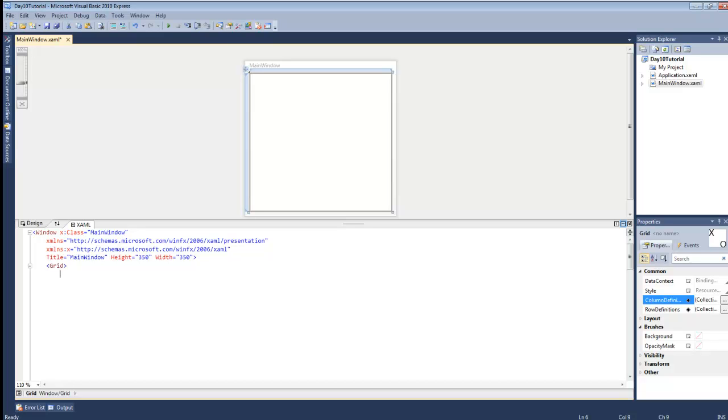Hey guys, welcome to WPF Tutorials. Today we're going to talk about the grid in WPF.